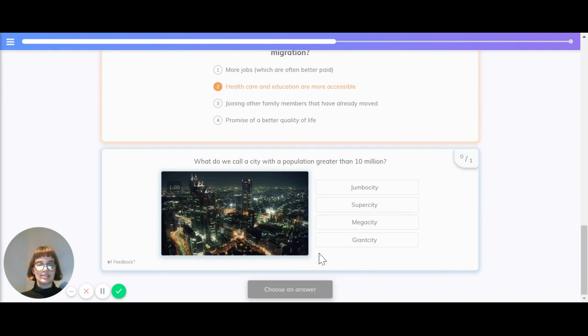What do we call a city with a population of more than 10 million? The right answer is a megacity.